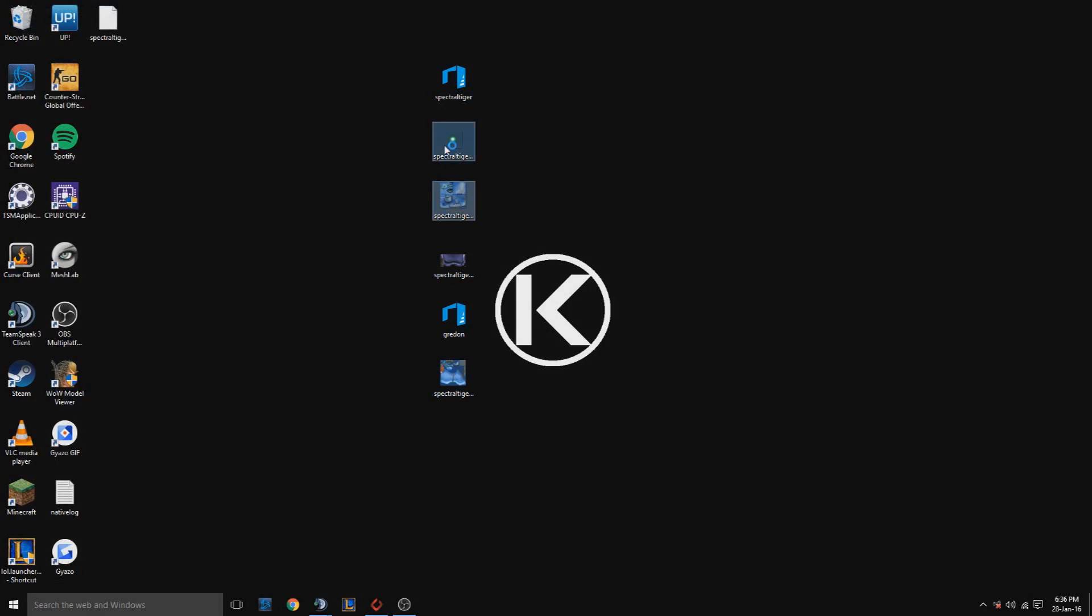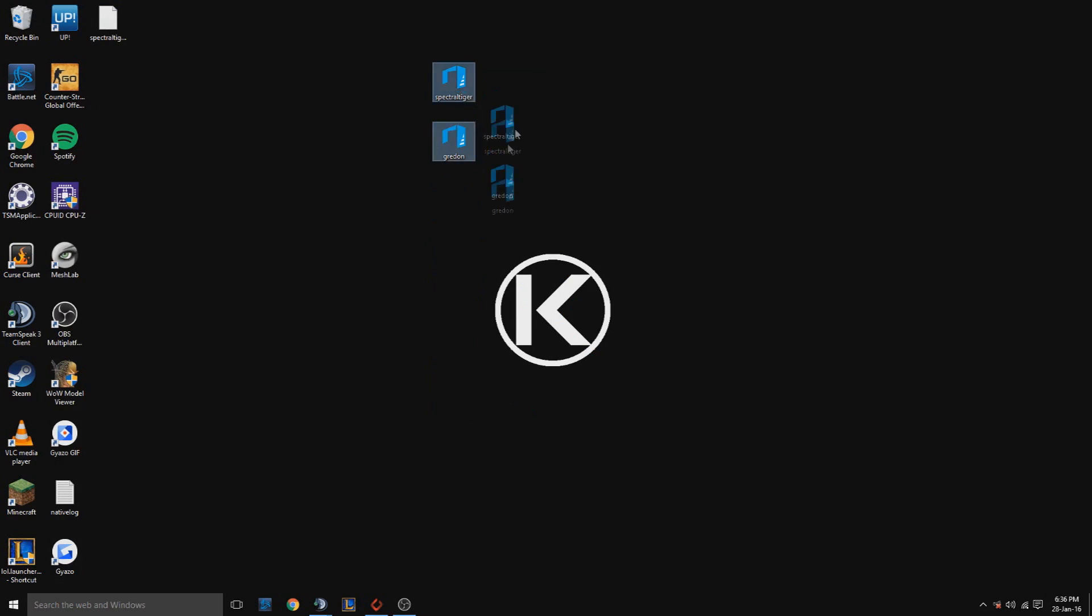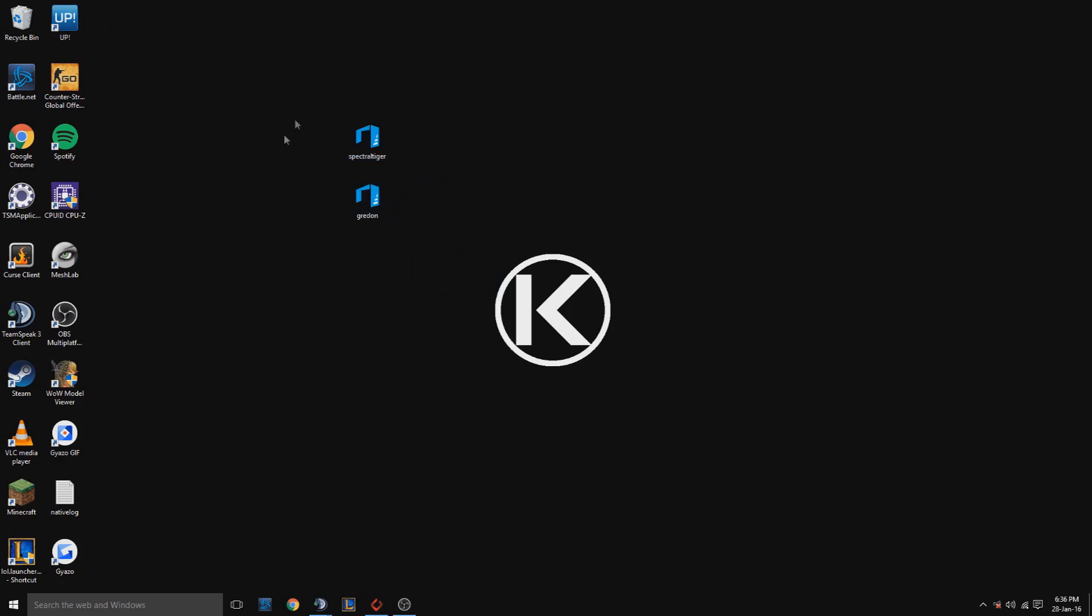I'll just delete these because for what we're doing you don't need them. So now you need to download MeshLab.